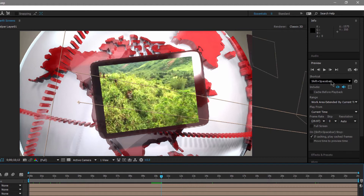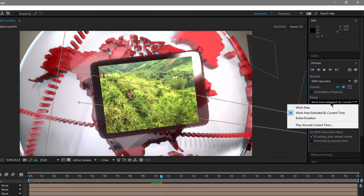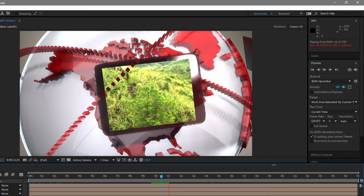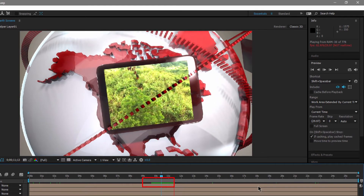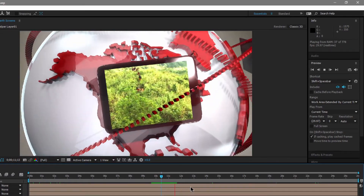Shift+Space also plays the work area extended by current time, playing from the current time without skipping frames. If it's caching, it will play the cached frames. When you hit Shift+Space again, notice in the timeline that it goes back to where playback started and continues to loop. If you hit the plain space bar, it stops as expected. You can think of almost every one of these settings as two settings: what happens when you start it, and what happens when you stop it. Every time you stop with the space bar, the playhead stops exactly where you are.